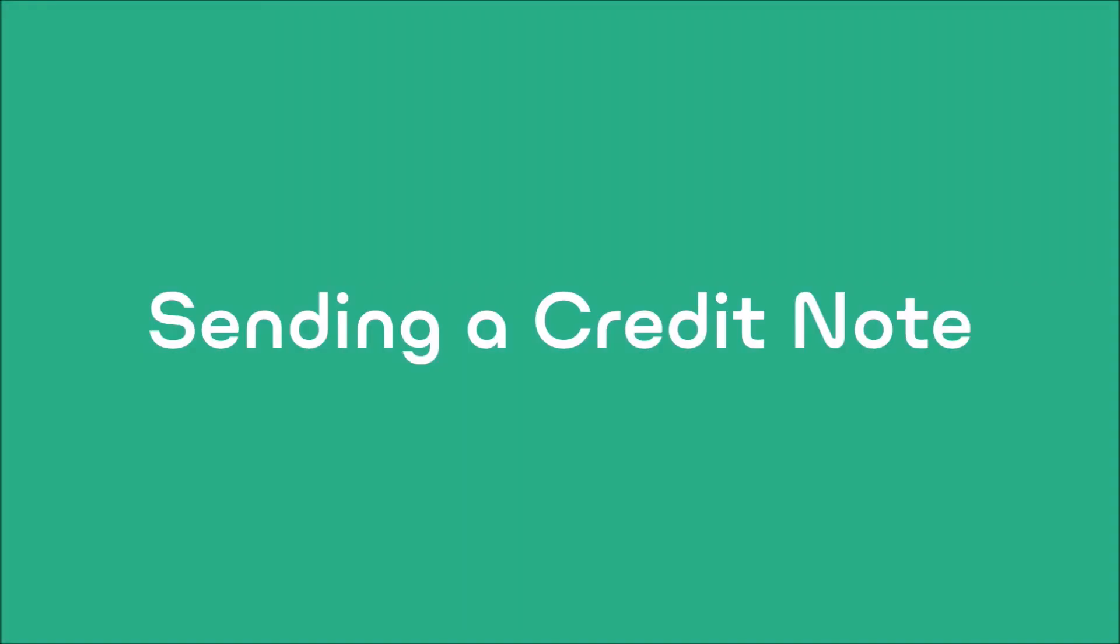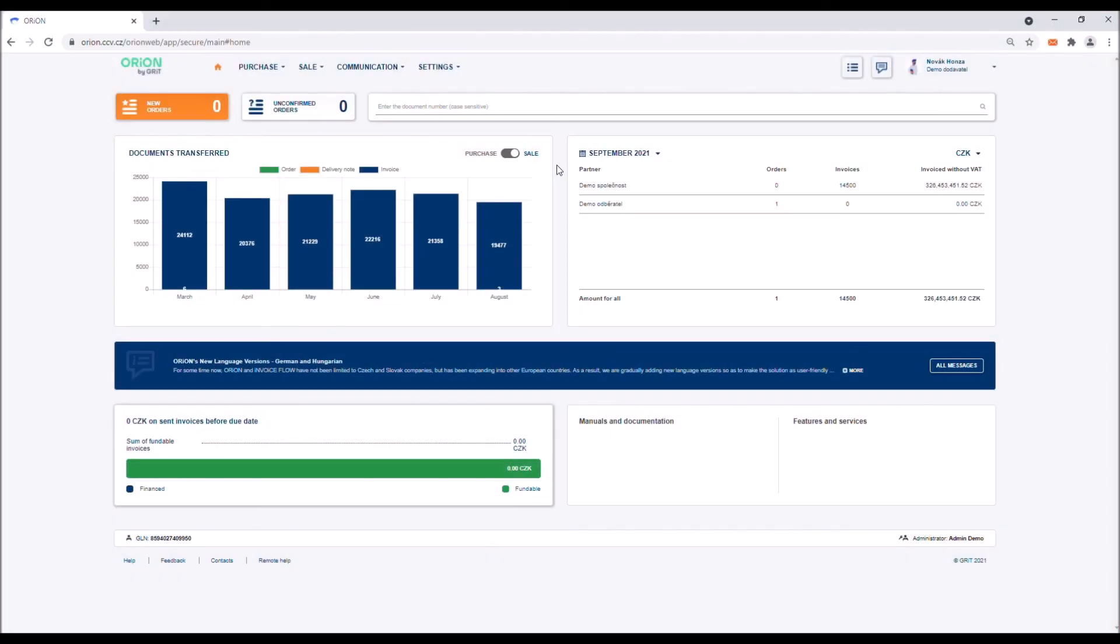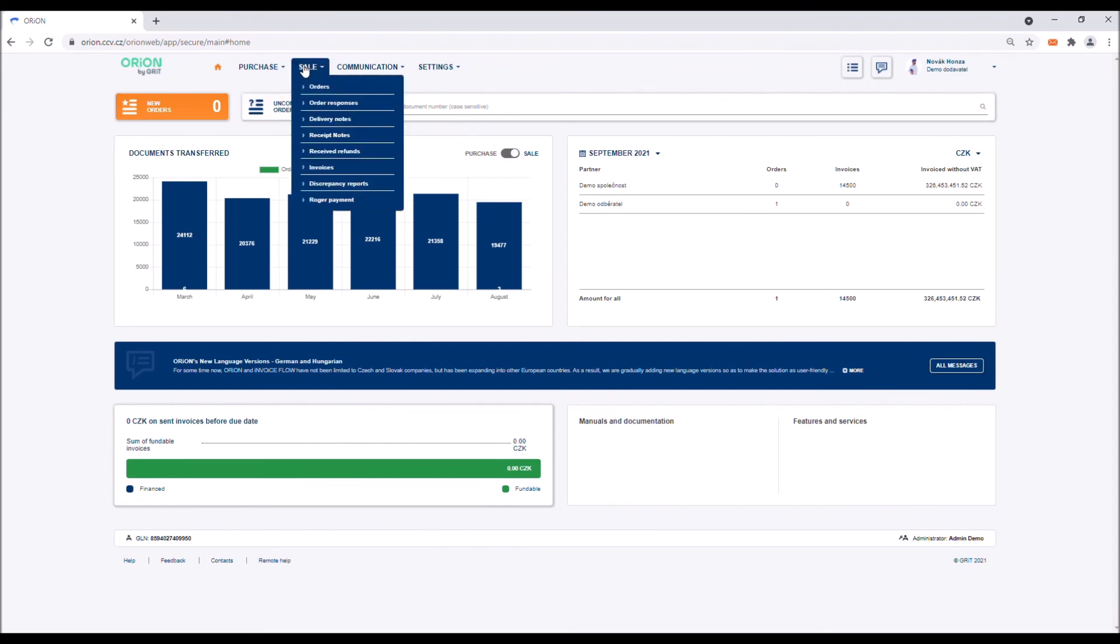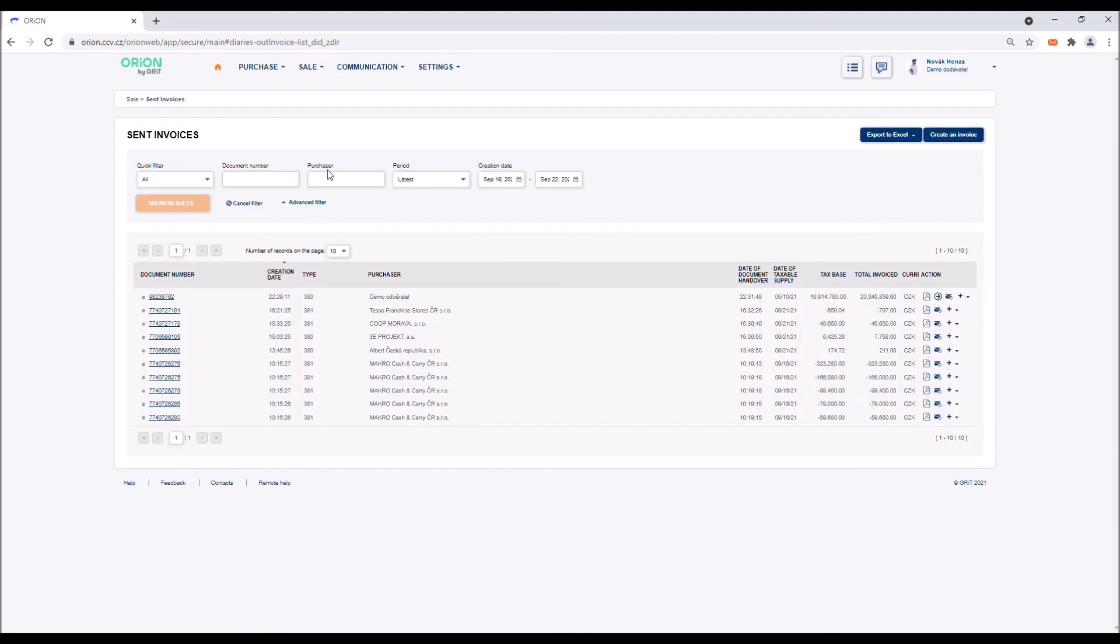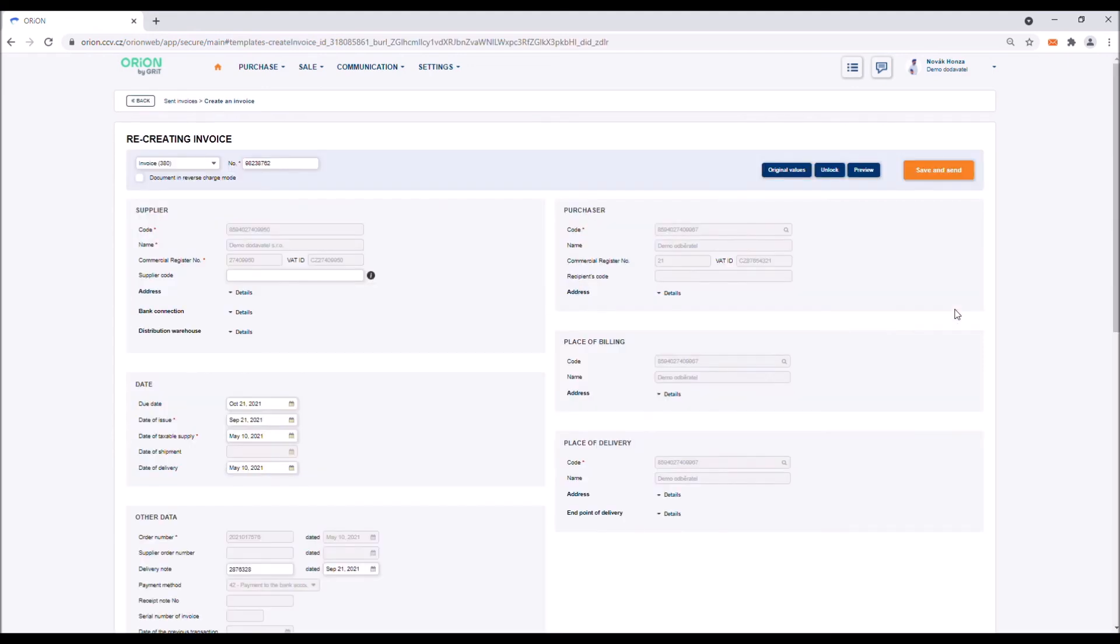Sending a credit note. If you need to create a credit note in the Orion solution, the process of sending it is similar to that of sending an invoice. It is always created from the original document of the invoice. In the invoice log, click on the plus icon at the end of the line of the invoice and select Create invoice again. You will access the invoice creation form, which you are already familiar with. In the upper left corner, there is a box with two document options. Invoice is the default setting.